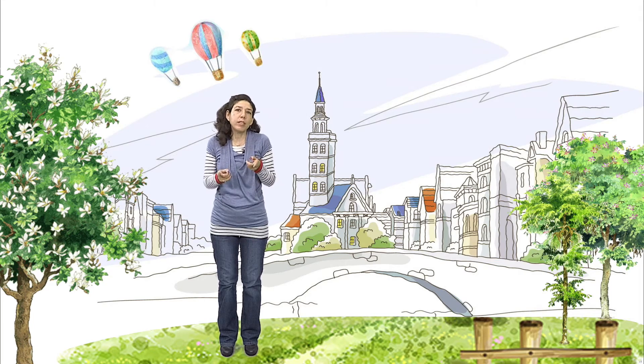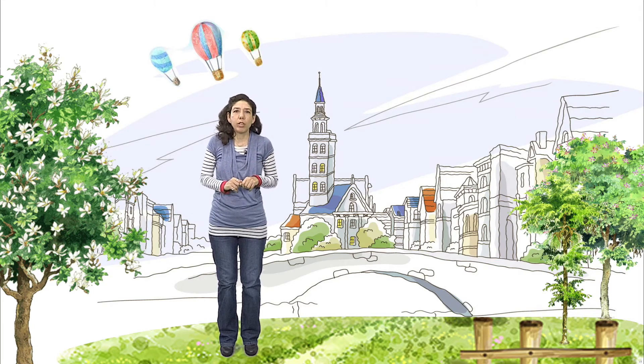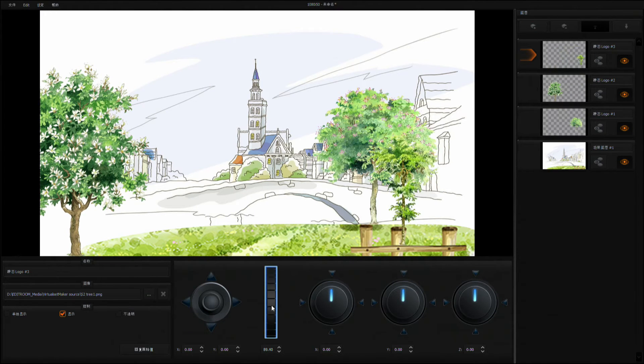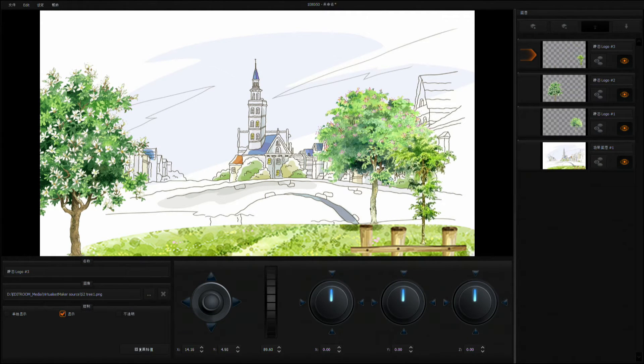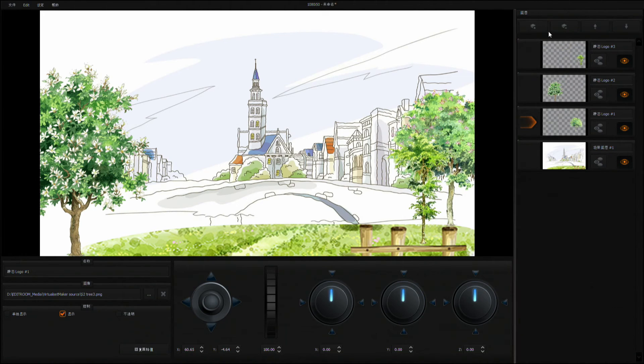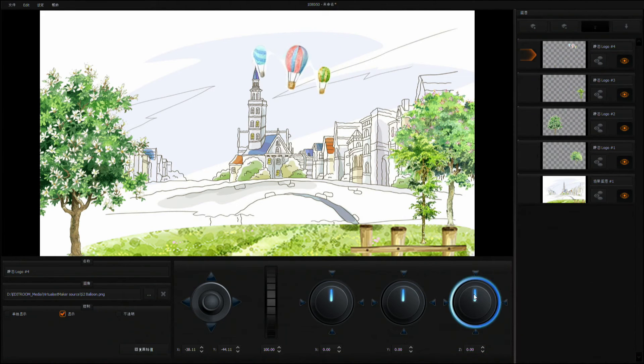Let's do an illustration. You can import a hand-drawn picture as the background and then add your designs of flowers, grass and trees to enrich your background.